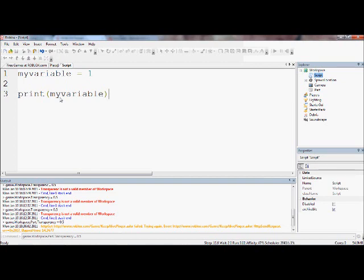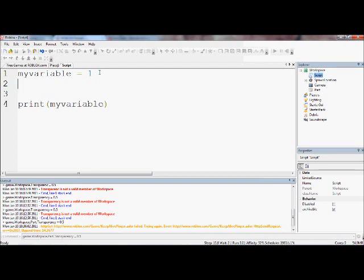As I was saying, if you say print myVariable it will print 1, because that is equal to 1. But that's boring, that can't do anything - what's the point? We can make them have maths. So myVariable equals 1 plus 1. If you print myVariable now, it will print 2 - or print 2, not equal to 2.